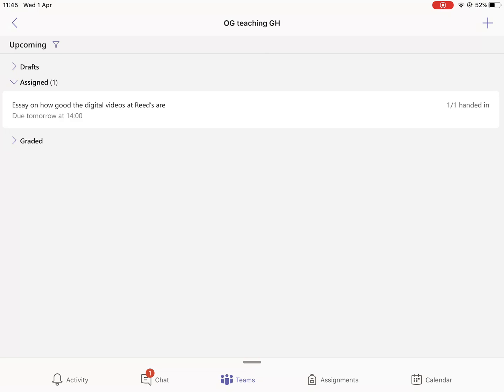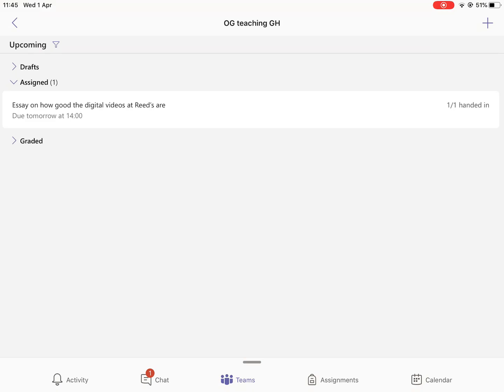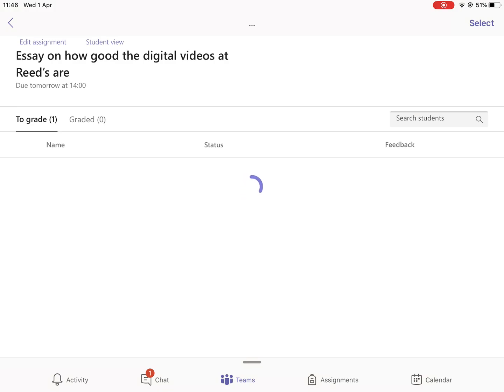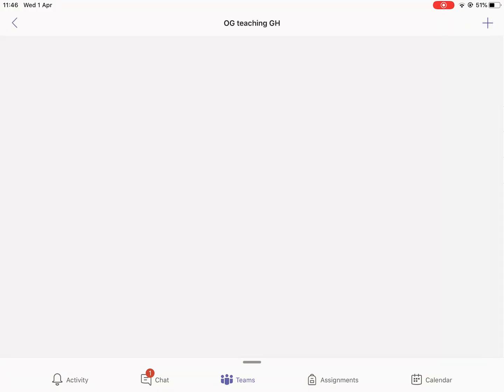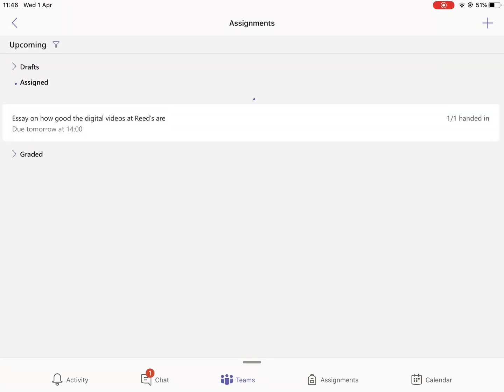You then see I've got Drafts, Assigned, and Graded. At the moment there's the task I assigned - I can see I've got one out of one handed in on the right-hand side. Tap on that, just tap on that white rectangle where it says Assigned.